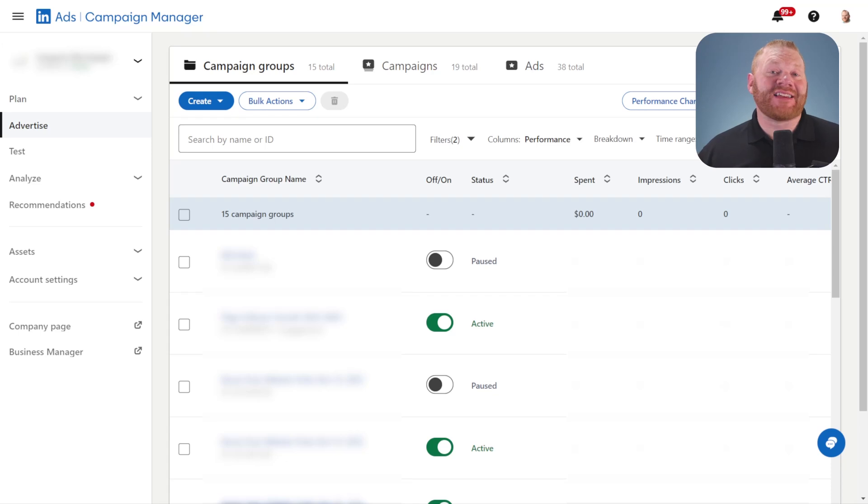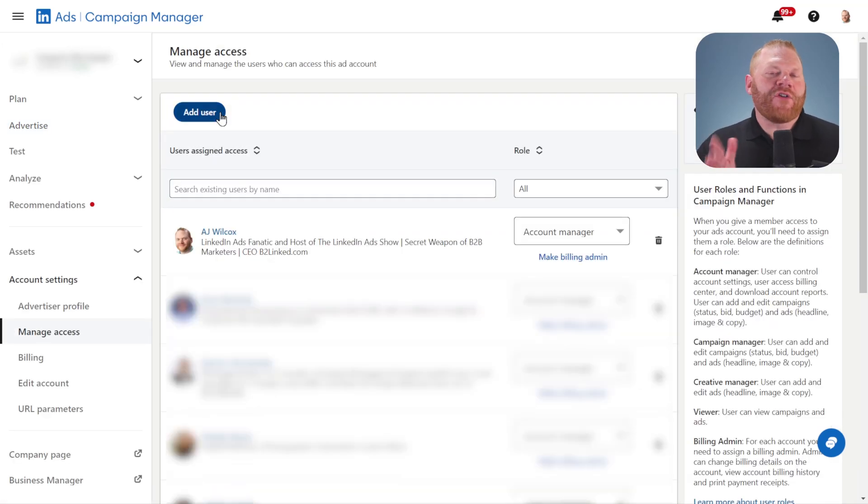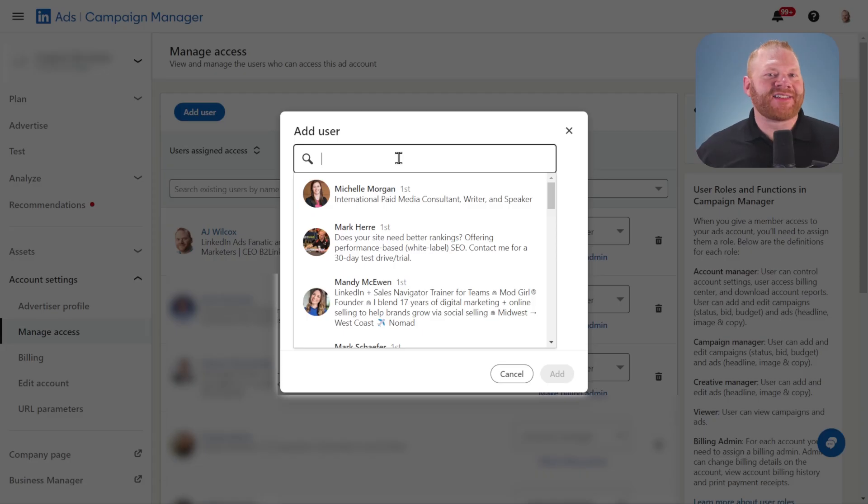First, in your ads account, go down to account settings and then manage access. Whoever has admin access and is going to be adding you, this is what they're going to do. I'm going to go in and add someone.